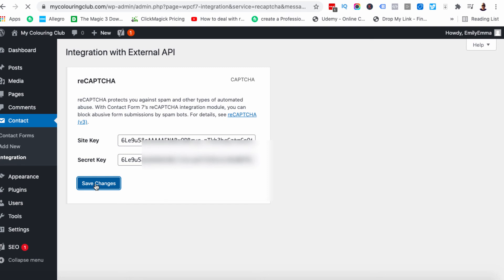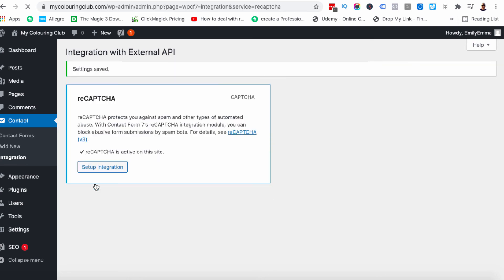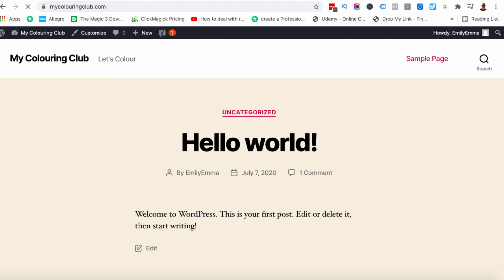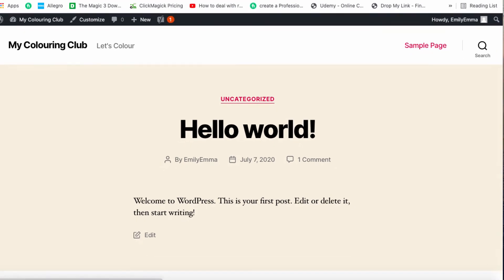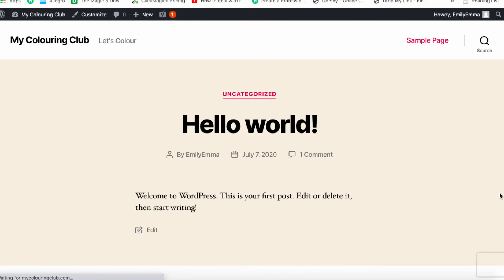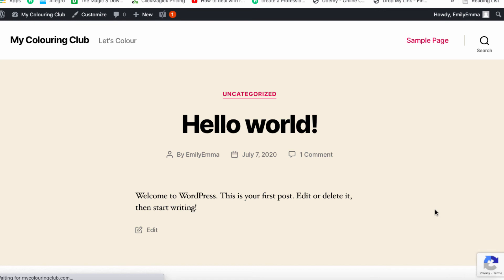Settings have been saved. Now we come back over to our page here and we hit refresh. I might have to drag the page up a little bit to see if it's on there. And you can see it's come up here. Now we've got Google reCAPTCHA on our website and it's as simple as that.